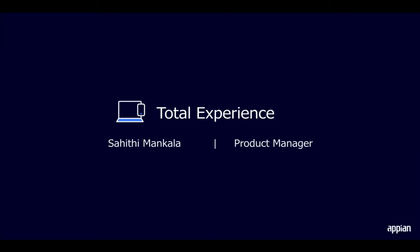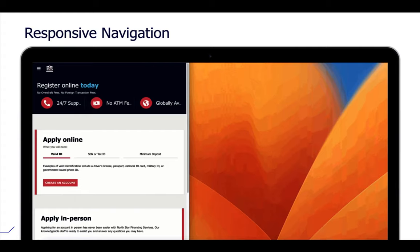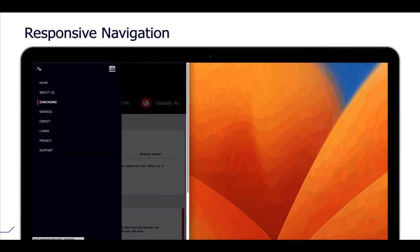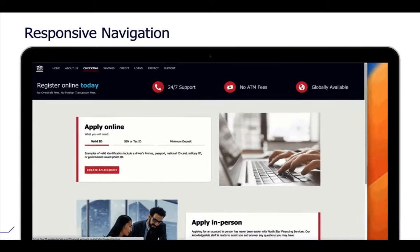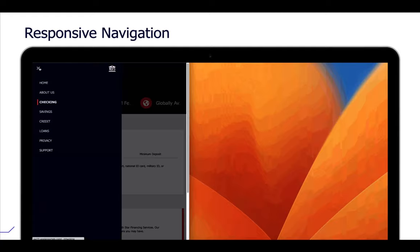This release delivers on one of your top requests: more pages. You can now add up to 10 pages to your site or portal, giving flexibility to provide a strong and engaging experience. This allows you to design sites and portals that meet your users' needs, no matter how complex. For browsers, if page titles can't fit in the header bar, they're automatically moved to a recognizable three-line menu icon. For Appian mobile users, all pages can be accessed directly in the app for a streamlined experience.